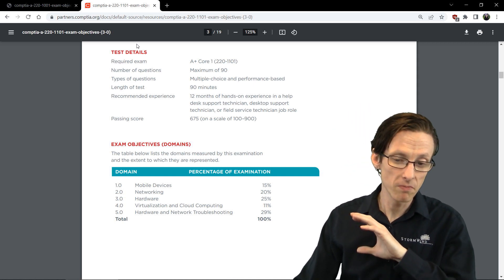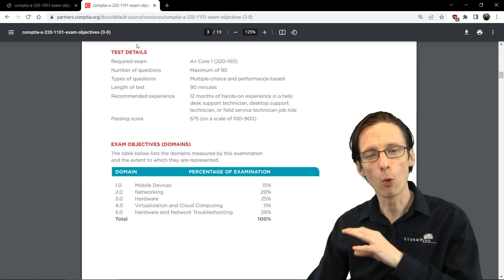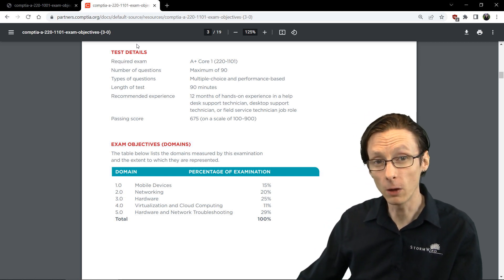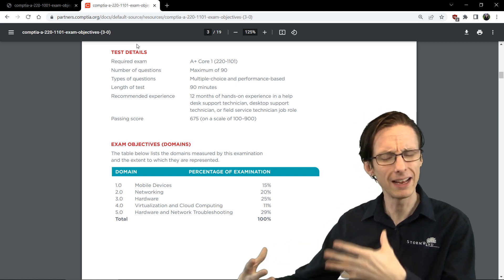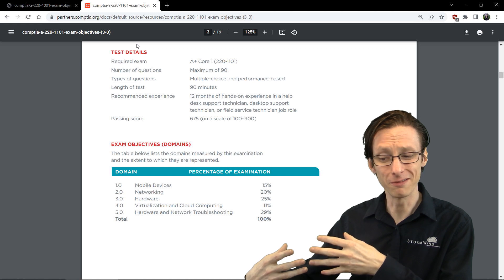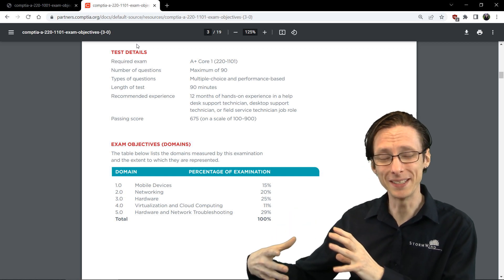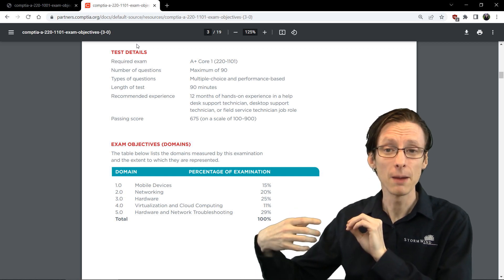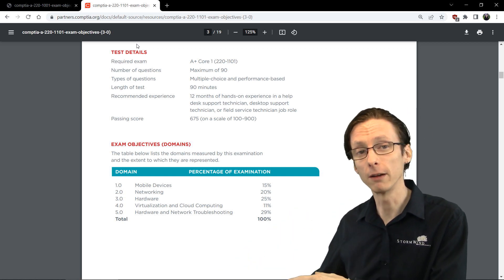And again, certain less relevant or more legacy technologies have been removed. So in that sphere of RAM and all its related technologies, parity memory is no longer covered.